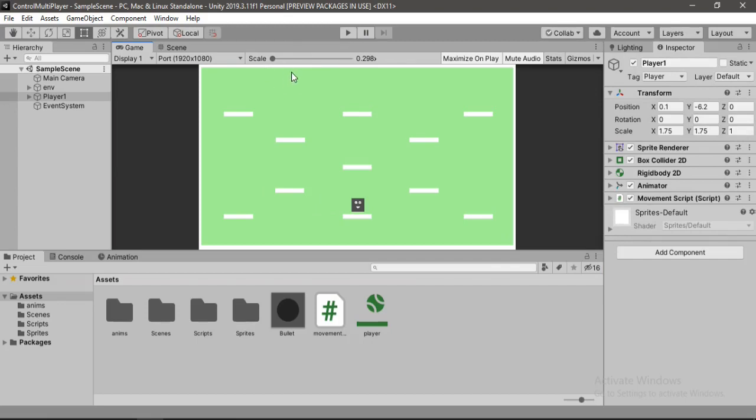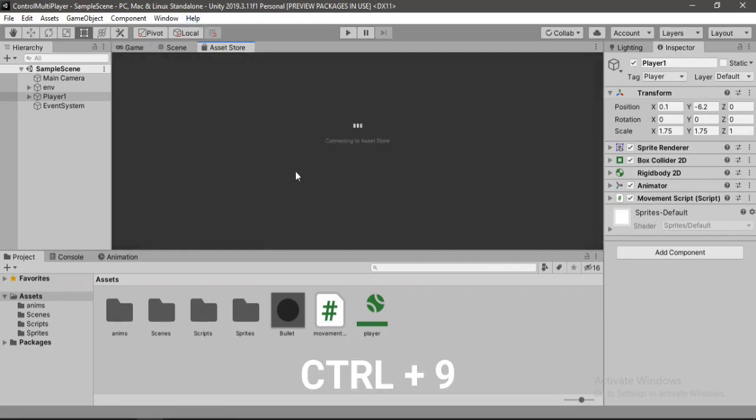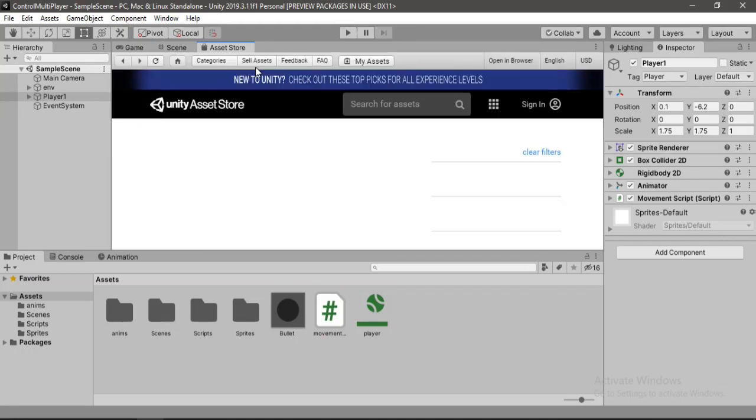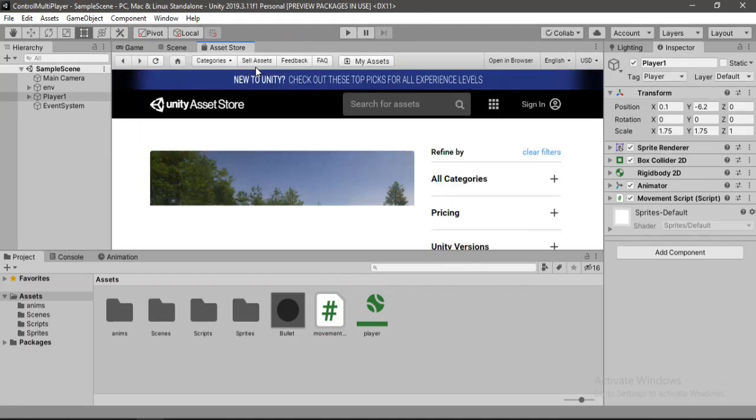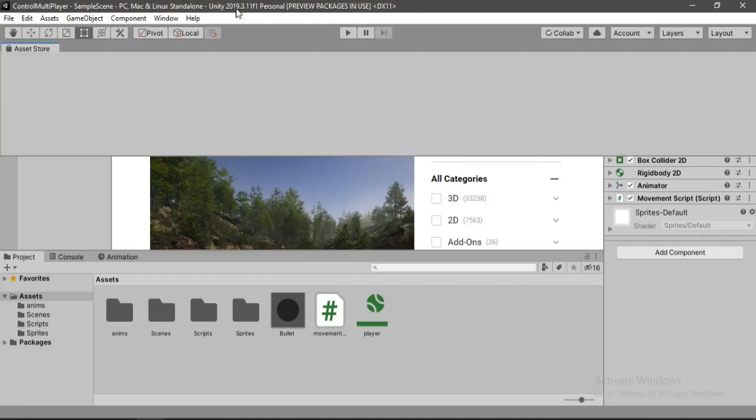And we will open up the asset store using control 9. So let's maximize this window here.